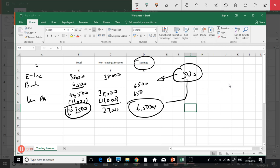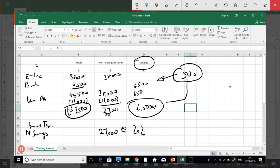Now let's tax this. The non-savings income is taxed at the normal rate, so I'll write income tax — non-savings. We have twenty-seven thousand taxed at twenty percent. Then we deal with the savings: five hundred pounds is taxed at zero percent. That's the important step — the five-hundred-pound nil rate band is applied first to the savings income.